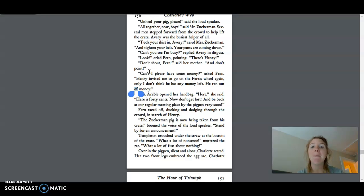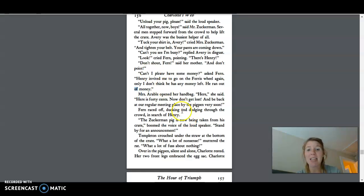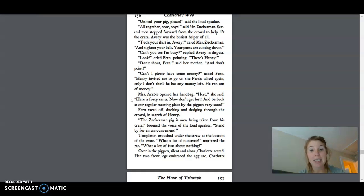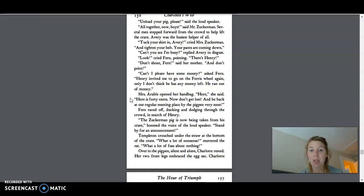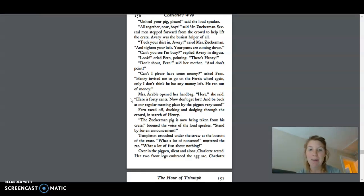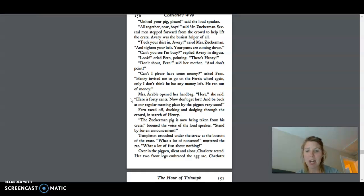Can I please have some money, asked Fern. Henry invited me to go on the Ferris wheel again, only I don't think he has any money left. He ran out of money. Mrs. Arbol opened her handbag. Here, she said. Here is forty cents. Now, don't get lost and be back at our regular meeting place by the pig pen very soon. Fern raced off, ducking and dodging through the crowd in search of Henry.